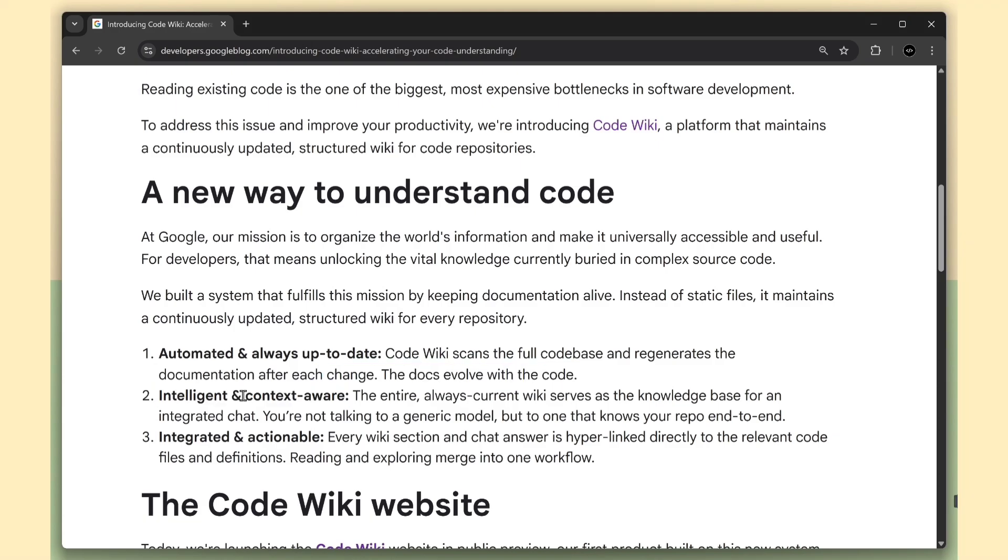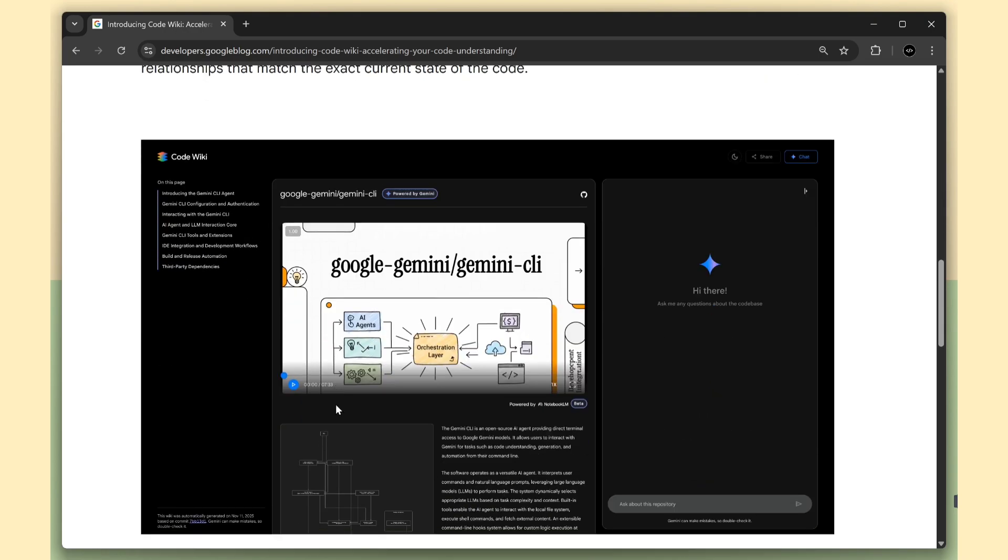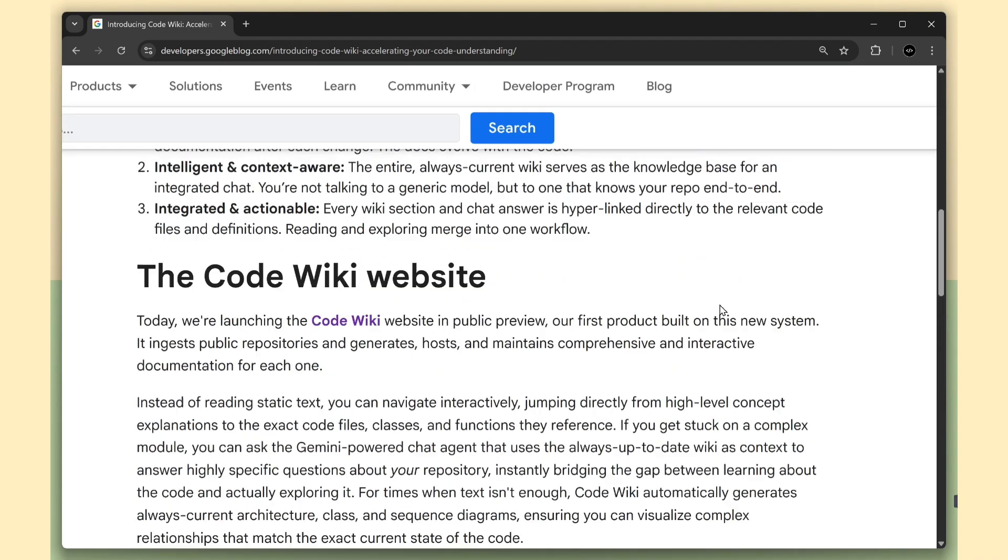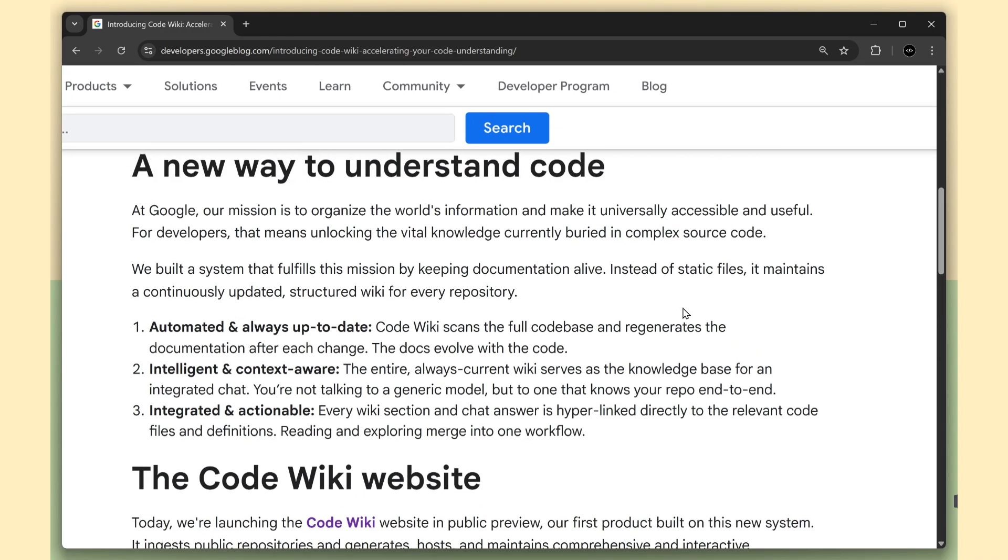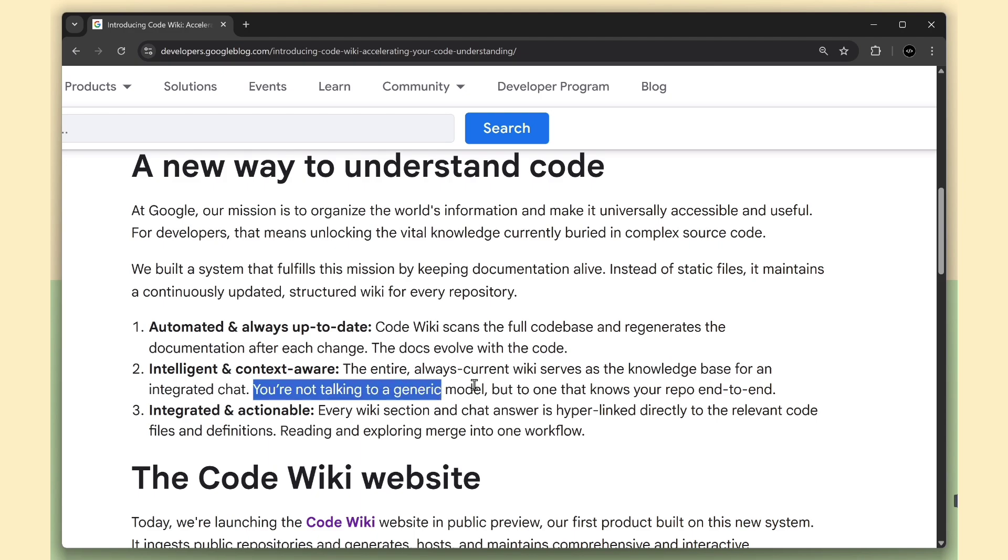Second, intelligent and context aware. The wiki itself becomes the brain for the Gemini chat. So when you ask questions, you're not talking to a generic model, you're talking to an AI that actually understands your repo end-to-end.